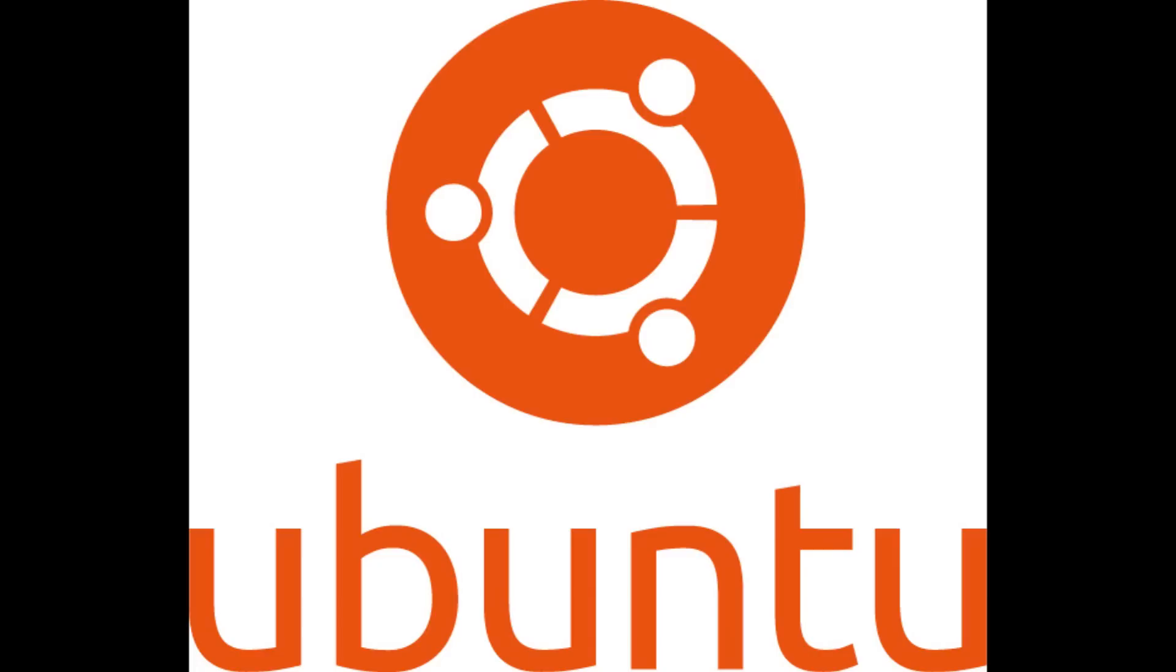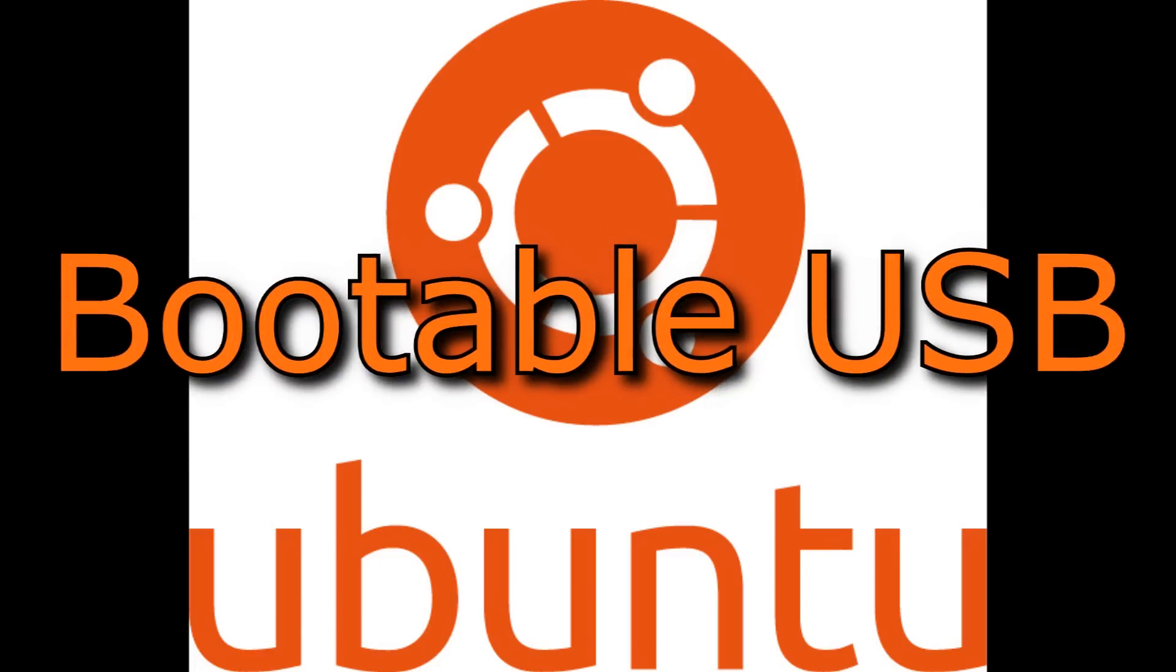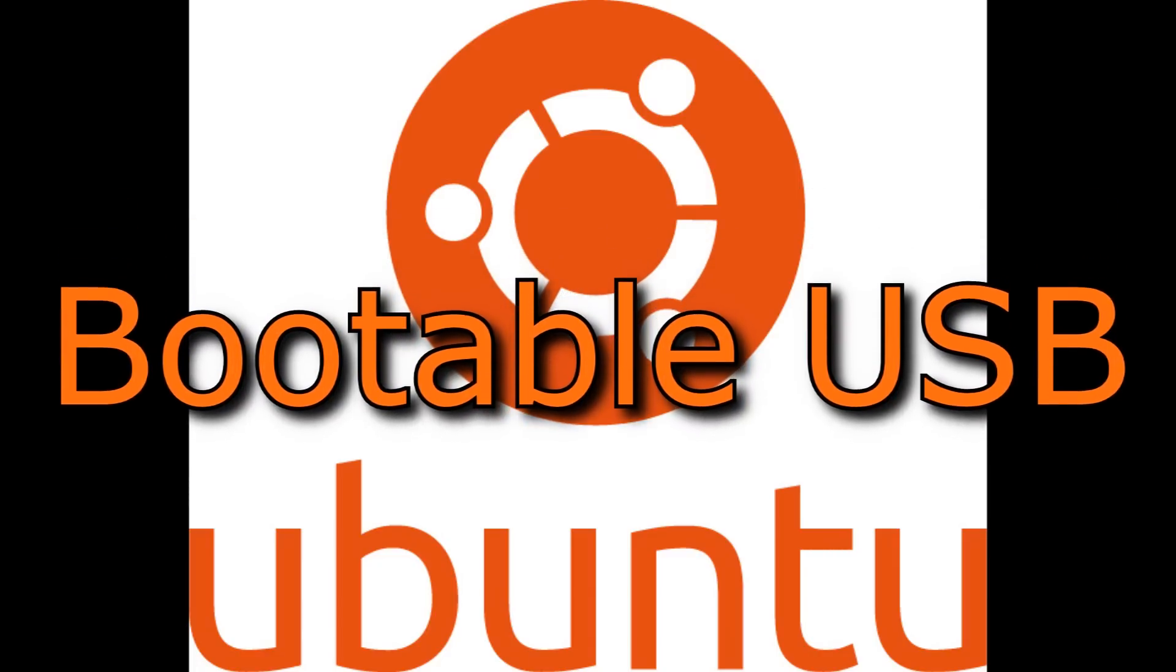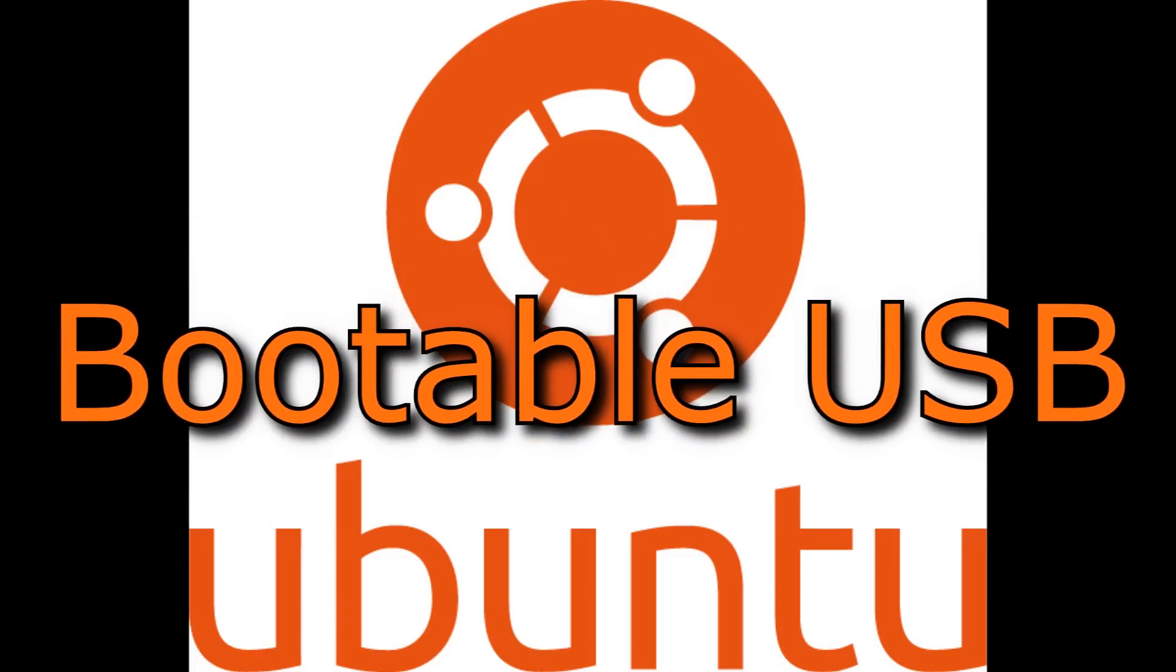Hey everyone, how to create a bootable USB Ubuntu stick on Windows.